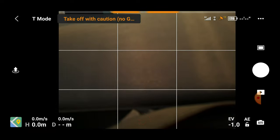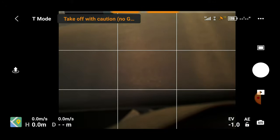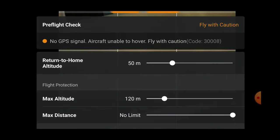To the left of that is normally where your takeoff permitted status and any notifications about taking off or instant flight would show. If we give a quick click on that, it tells us that our pre-flight check says we've got no GPS signal, the aircraft will be unable to hover, and to fly with caution.